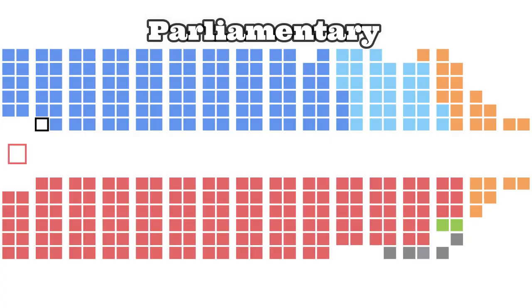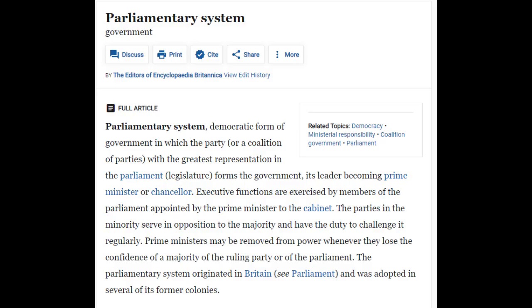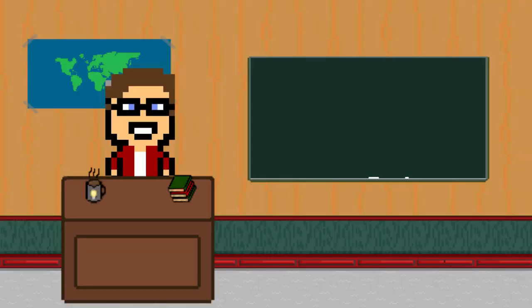The parliamentary part is a little bit more complicated, but it's not that hard to grasp. According to the Encyclopedia Britannica, it's a democratic form of government in which the party, or a coalition of parties, with the greatest representation in parliament, or the legislature, forms the government, its leader becoming prime minister or chancellor. We'll clarify that more in a sec.